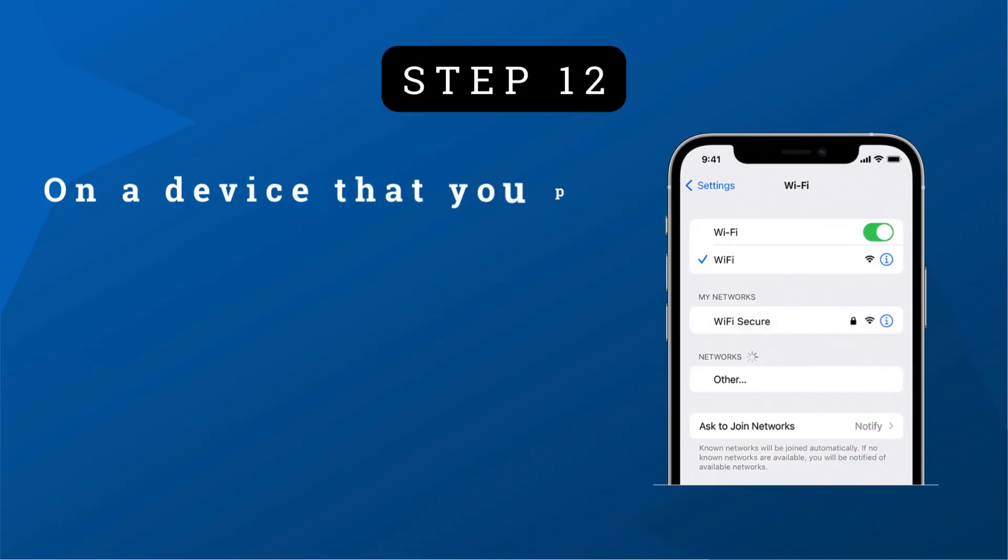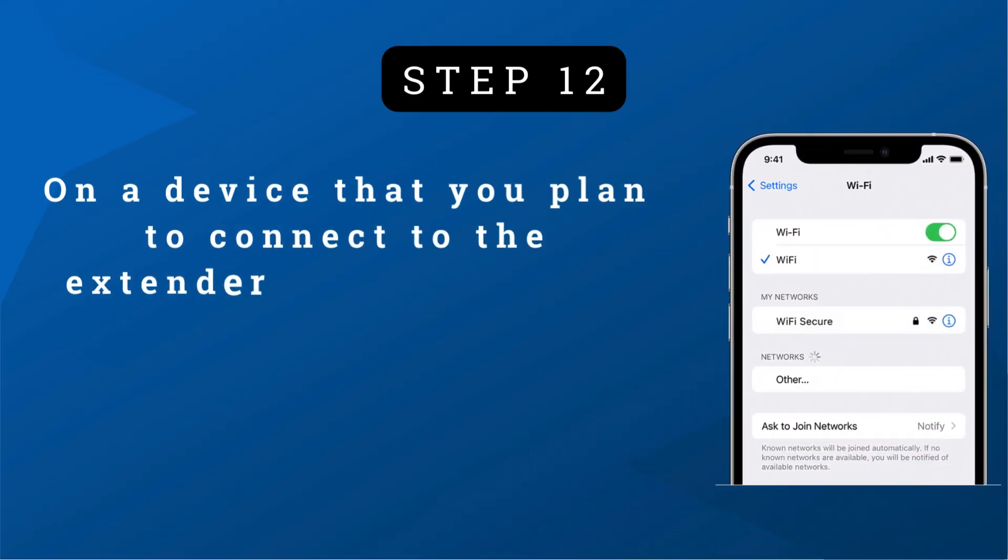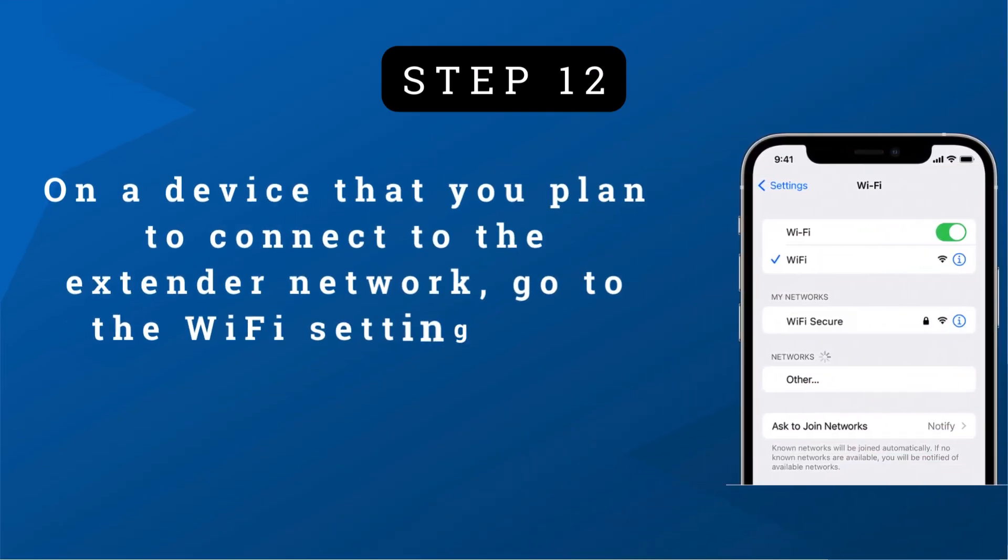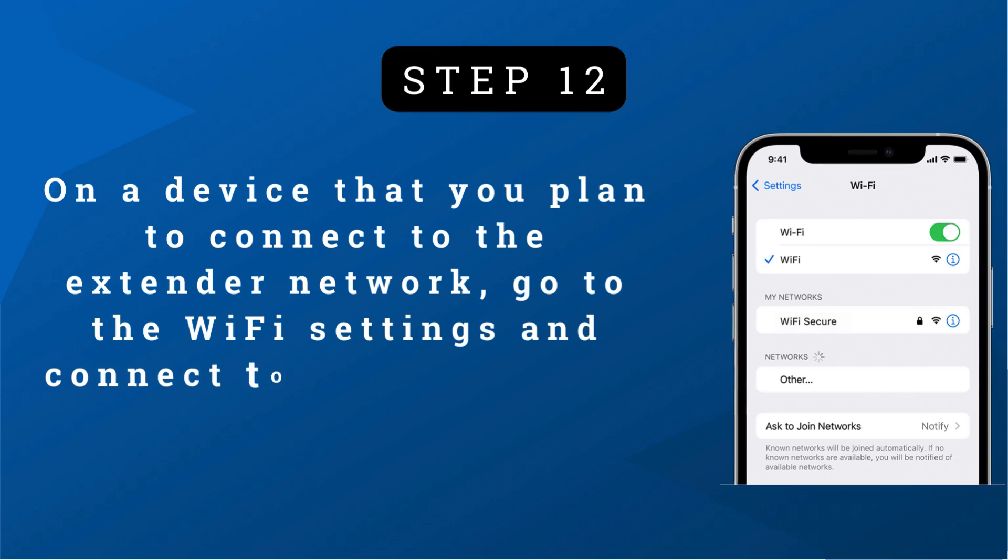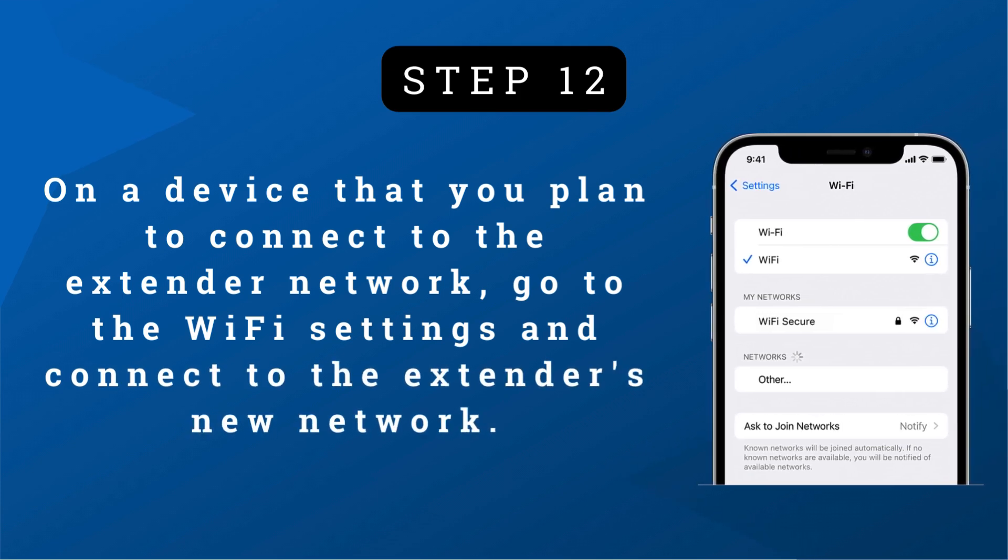Step 12: On a device that you plan to connect to the extender network, go to the Wi-Fi settings and connect to the extender's new network.